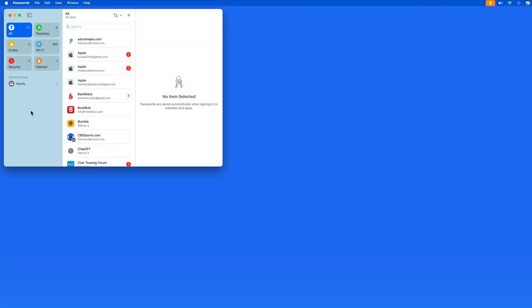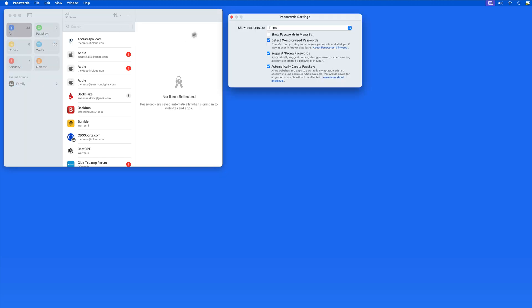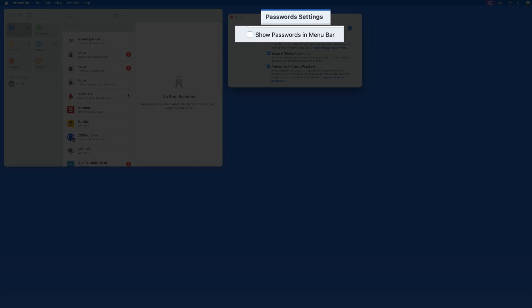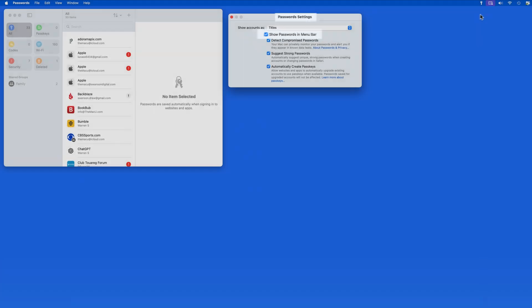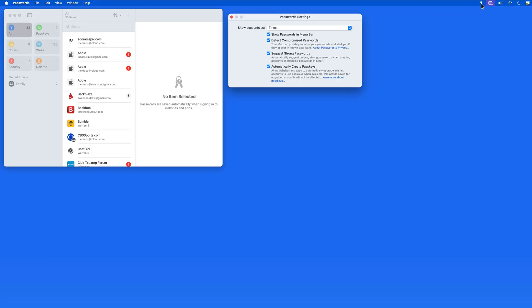Another great way to utilize the Passwords app is to make it available in the menu bar. We can turn this on here in Passwords Settings. That adds a key icon up in the menu bar.